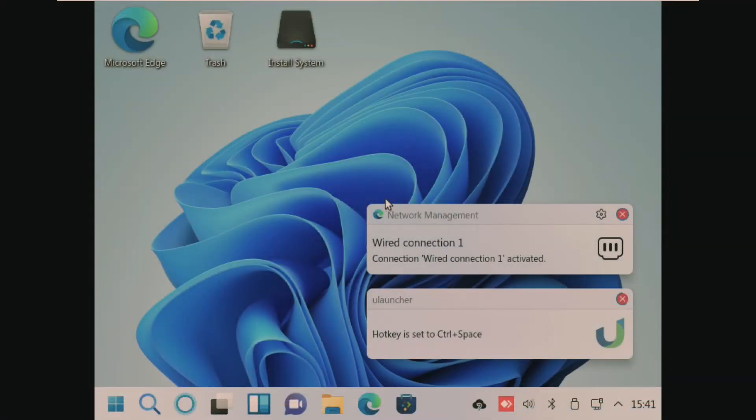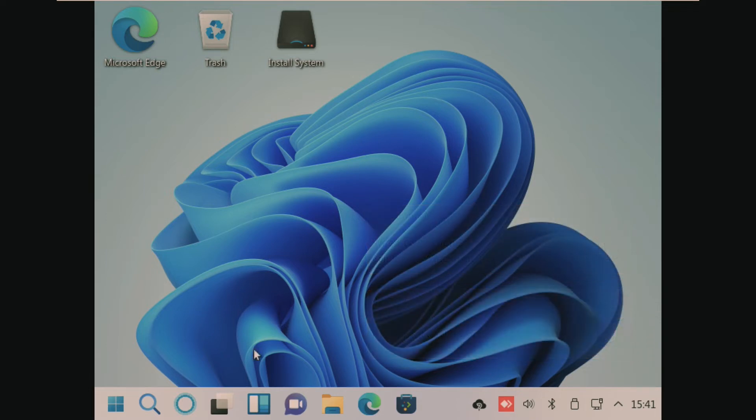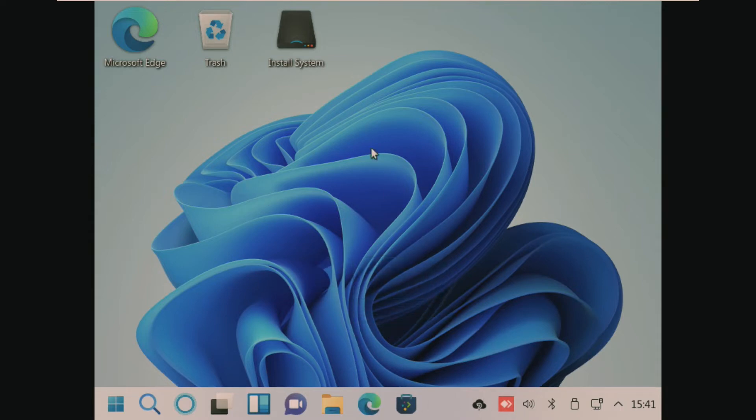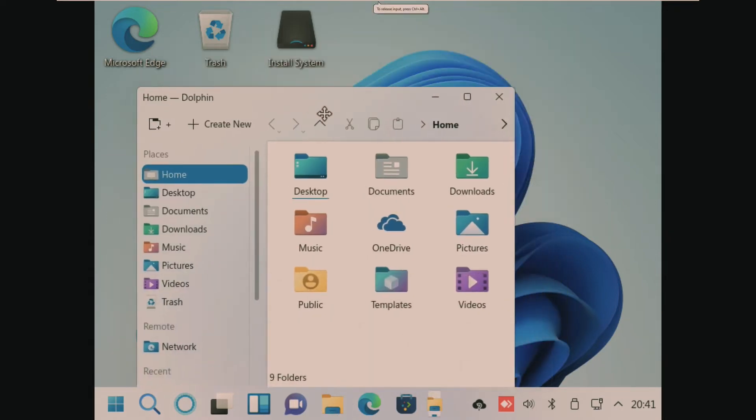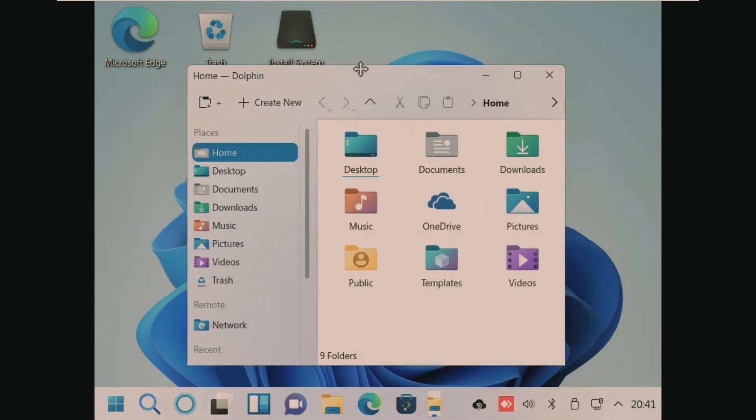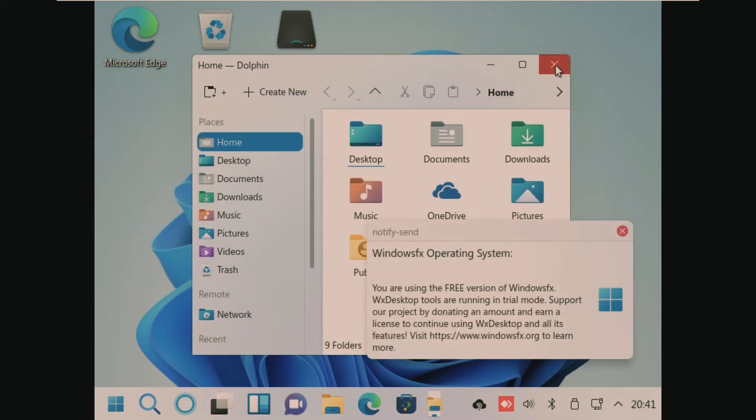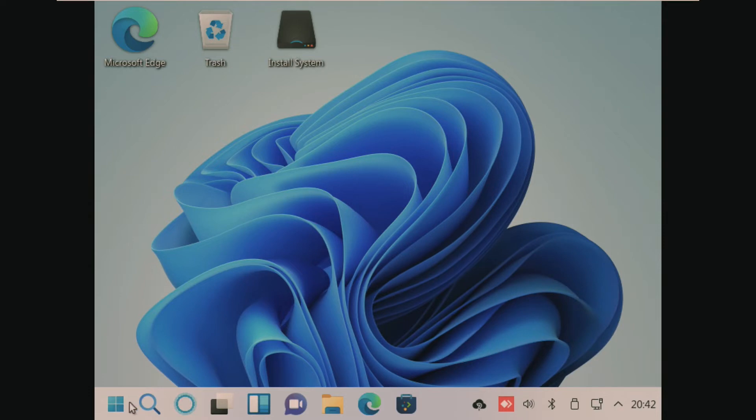And here we are booting off of the live CD. So right off the bat, we can see that the taskbar is not centered, but there really is no room to center the taskbar because of the lack of VMware tools. The background is the default Windows 11 background. And overall, obviously we haven't installed the operating system yet, and that's when the review will really start. But I'm very impressed so far.